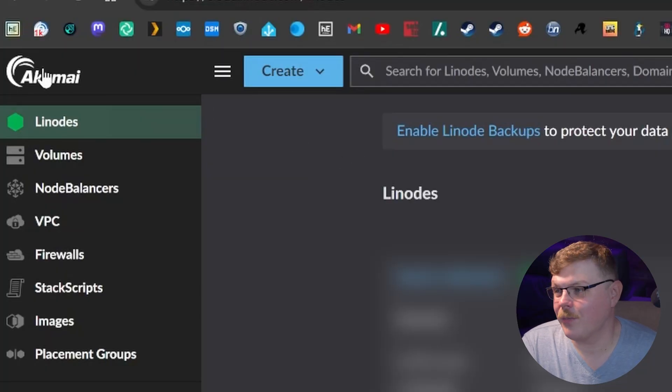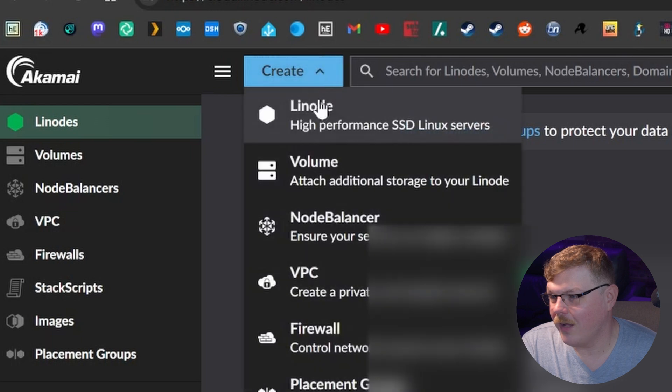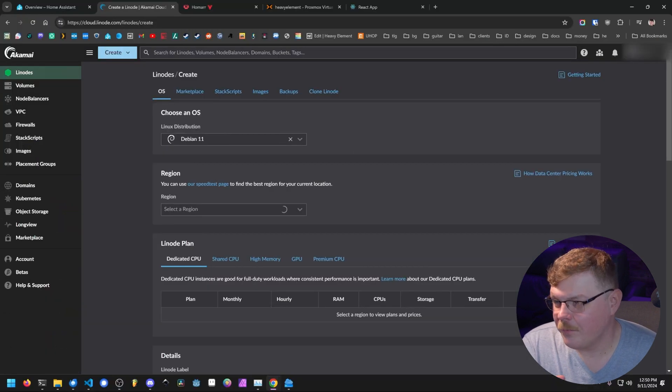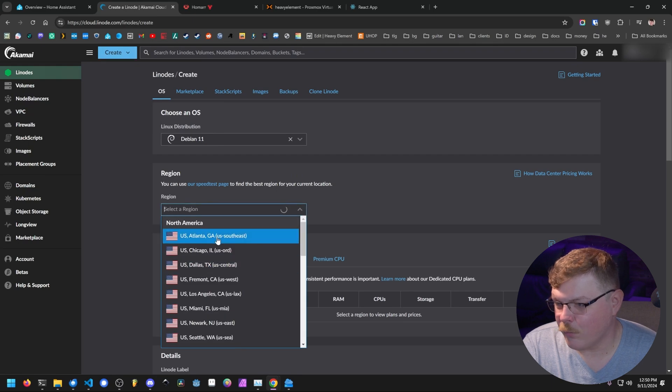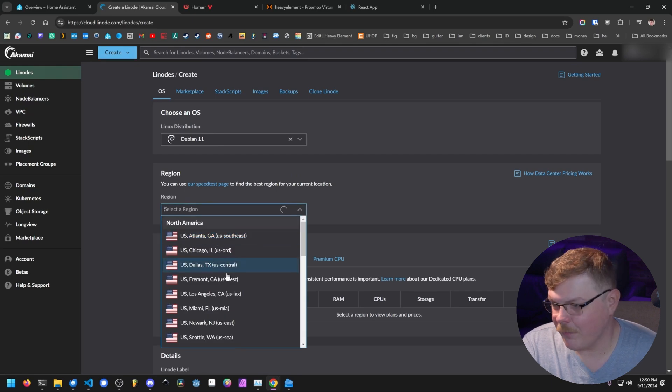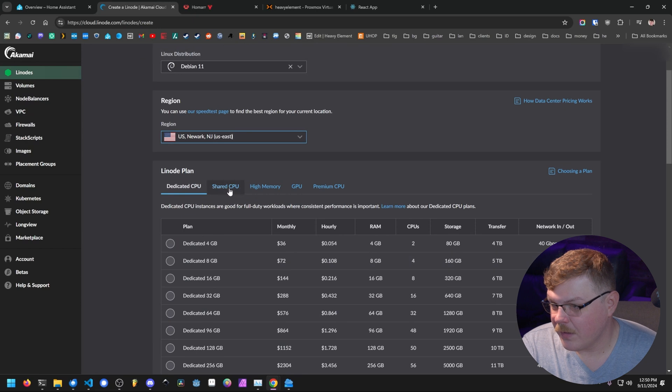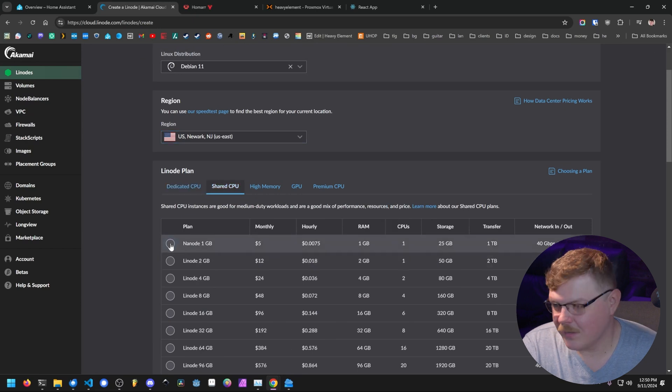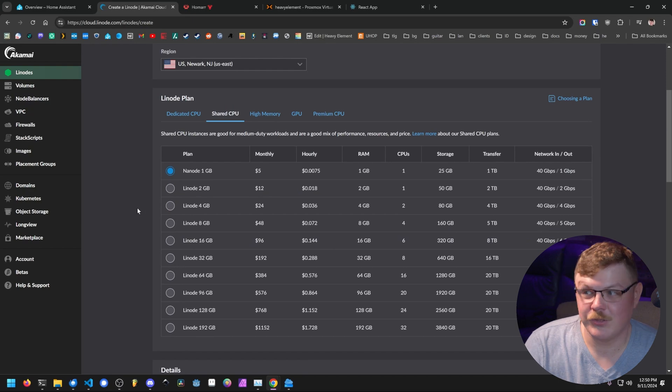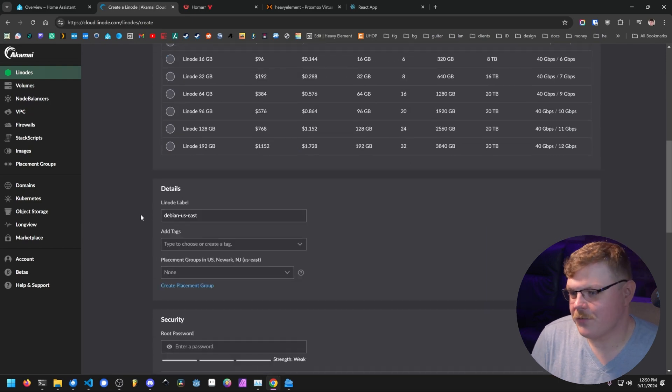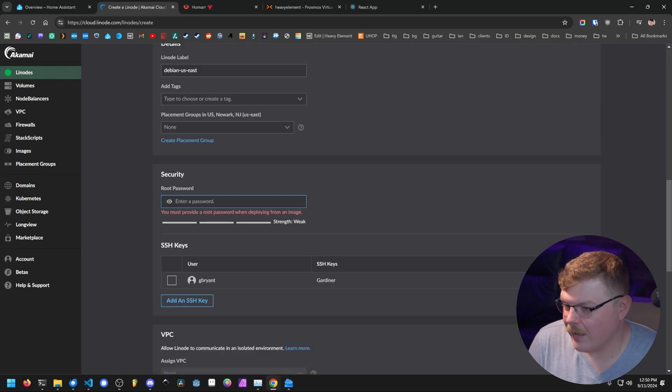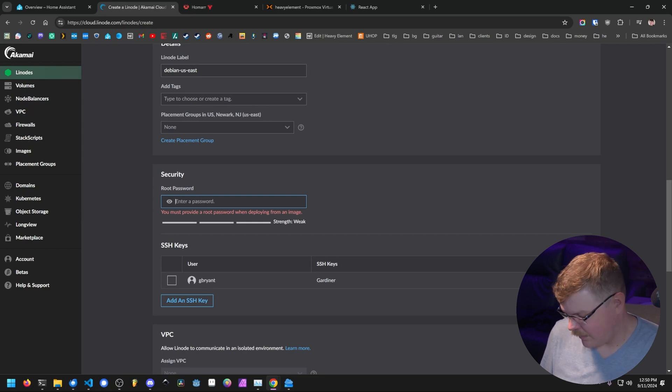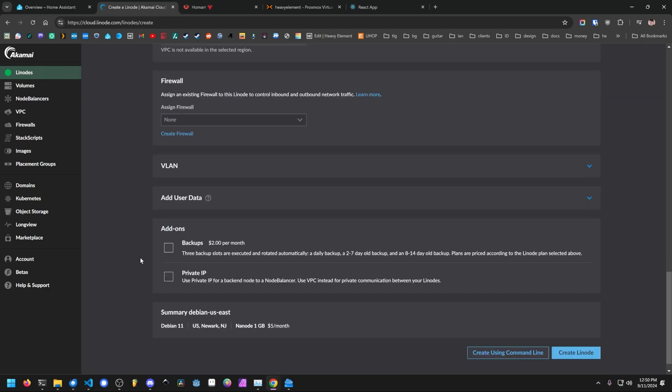So the first thing we're going to do is set up a compute instance. Let's go into our cloud dashboard. We're going to go up here to create and we're going to hit Linode. We're going to choose Debian 11. We'll select a region that's close to you. For me, that's going to be Newark, New Jersey. Then let's go to shared CPU. This isn't going to be a super demanding thing. So one gigabyte nano is going to suit our purposes just fine. We'll scroll down here and we're going to set a password for our account. And after a few minutes of provisioning, we will have our compute instance set up and ready for us to use.